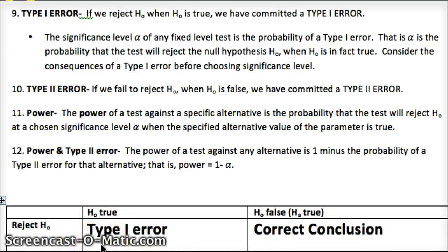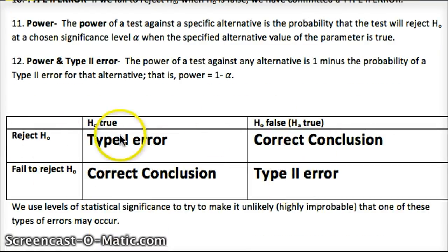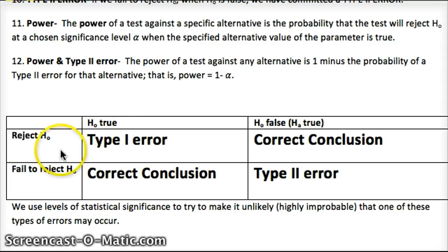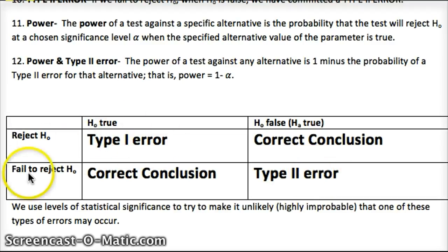Here's a short explanation of type 1 and type 2 errors — pause and read over this, along with the chart. If we reject H-naught and it was actually true, we made a type 1 error. If we fail to reject H-naught and it's actually false, we made a type 2 error. Rejecting something when it's true is always worse than failing to reject it when it's actually false.